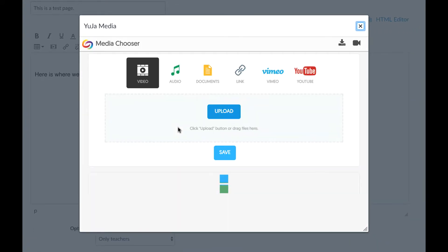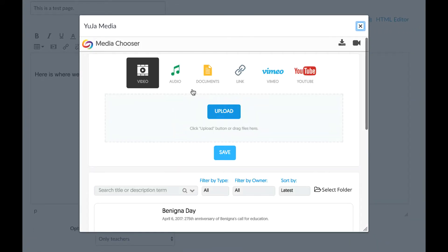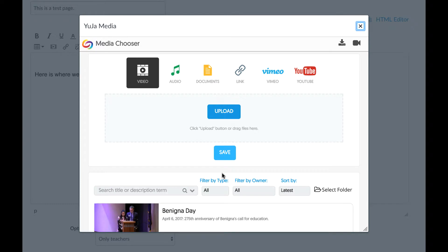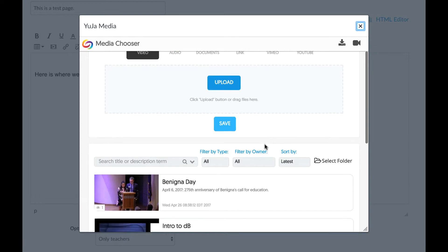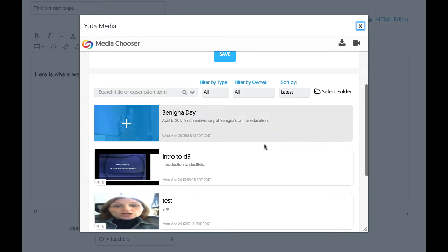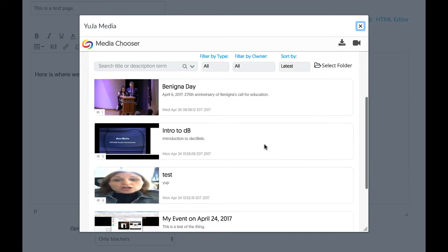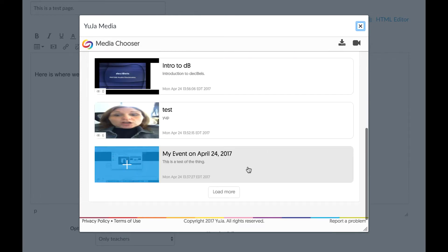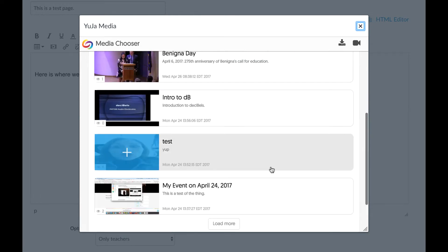After clicking on Yuja Media, you'll get to a dialog box here where you can choose to upload your own videos that you have created to add to your own video library. But right now, we're just going to scroll down and take a look at videos that may already be within your own video library.